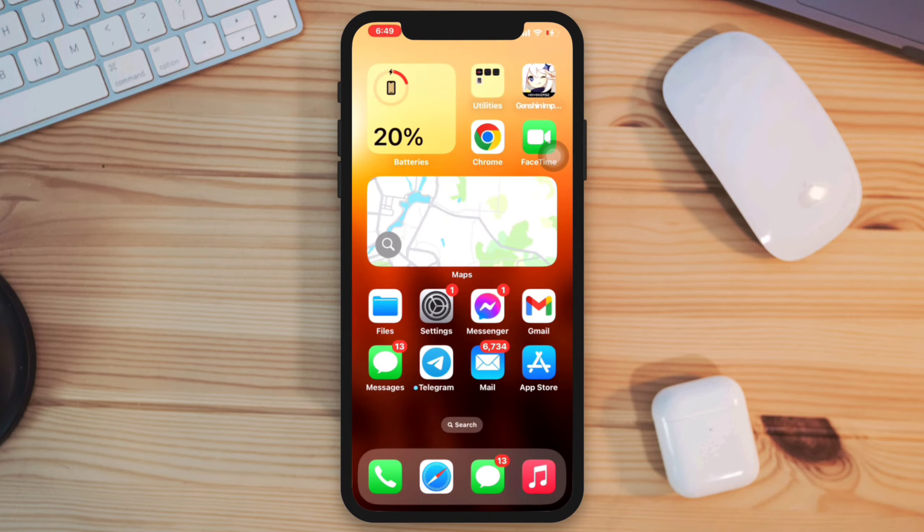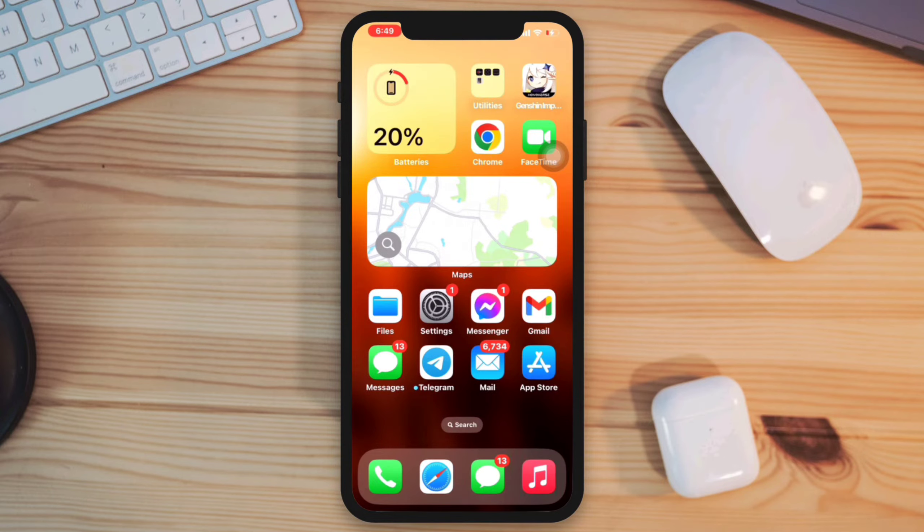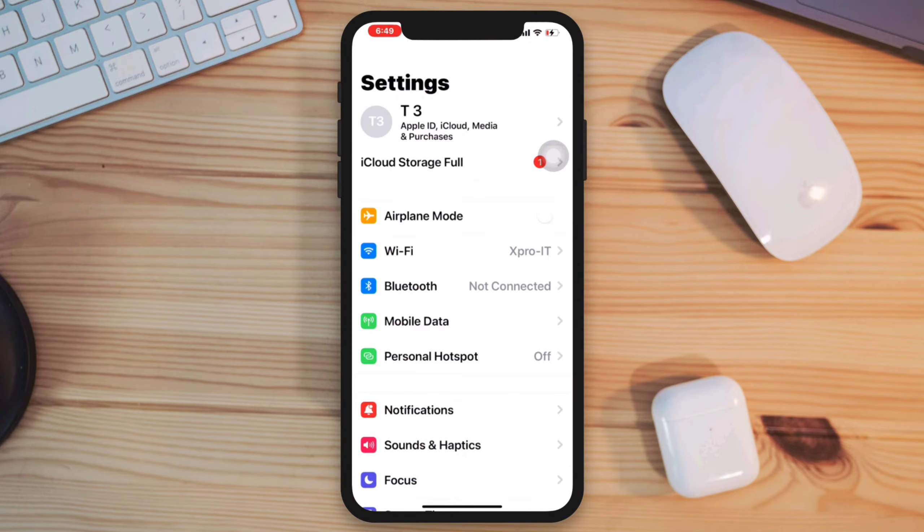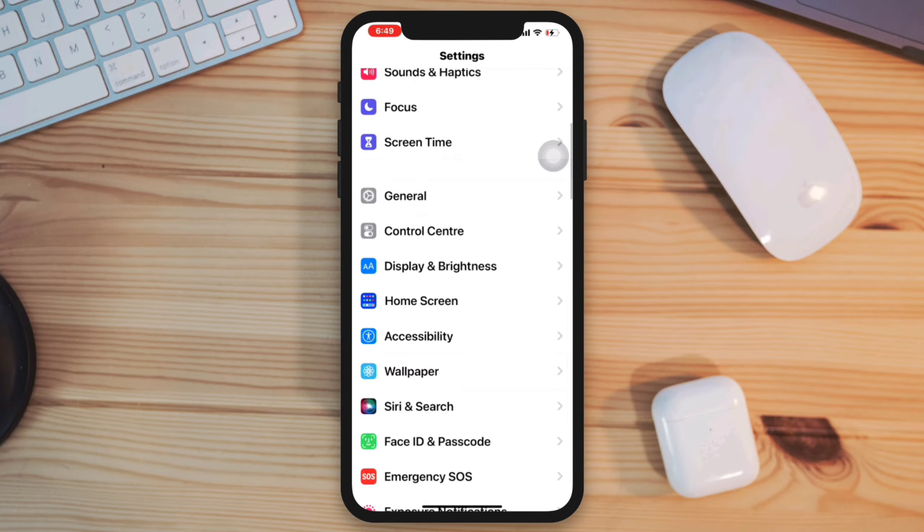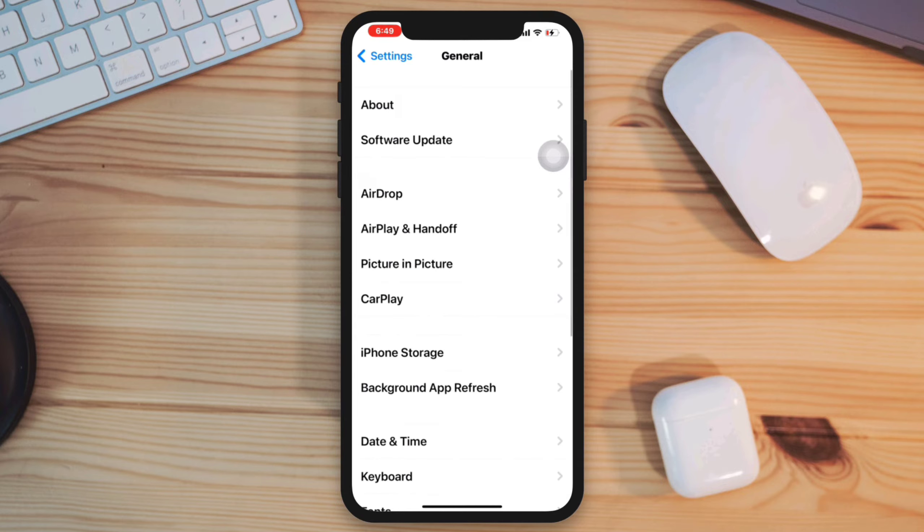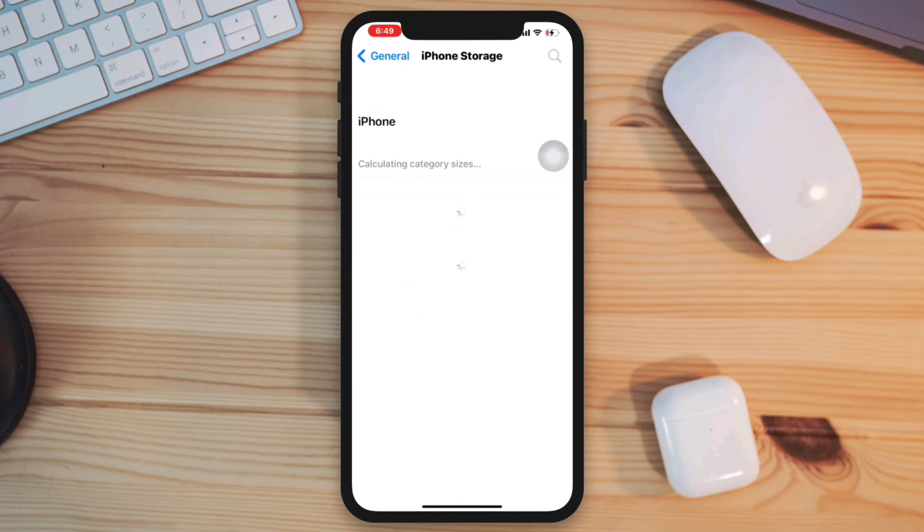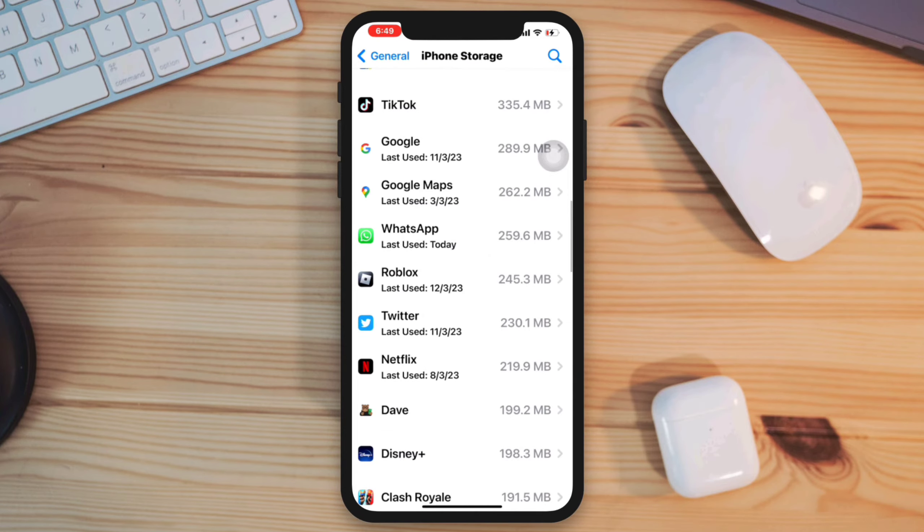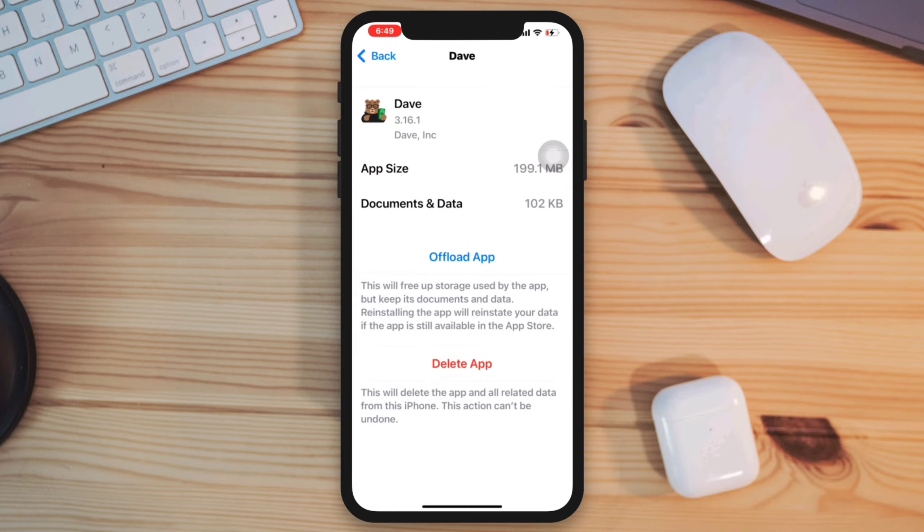Solution 3: Ensure you have enough storage space on your iPhone for the app to update. You can check your storage space by going to Settings, scroll down, tap General, tap iPhone Storage. If you're running out of space, please delete some unused apps.